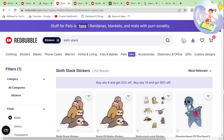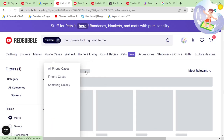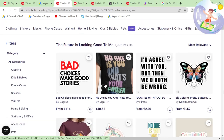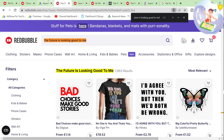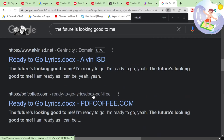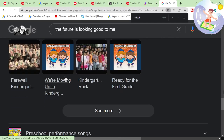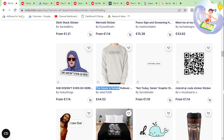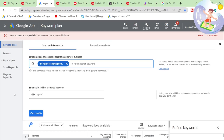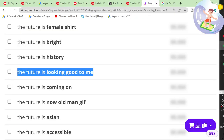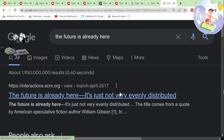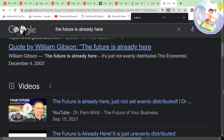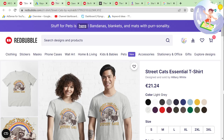I wonder if there's any results on Redbubble for this. It seems like there are no exact phrase matches. This could be a good niche to get into, honestly. But it's not a very good keyword then because it's just not a product. These are all just quotes, I'm pretty sure. That's why they're not really on Redbubble.